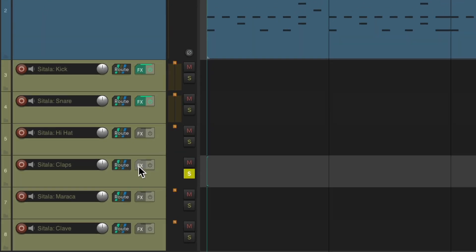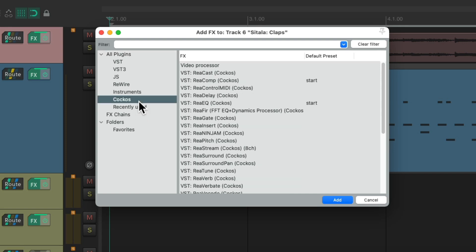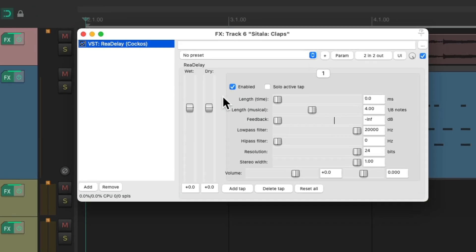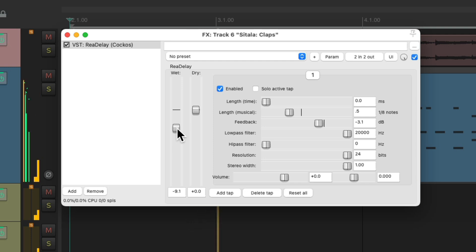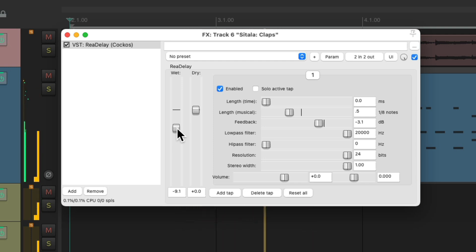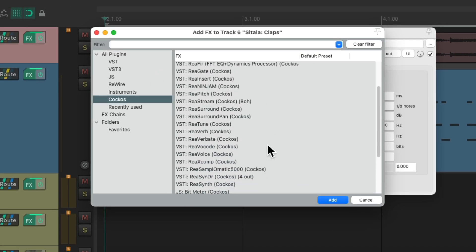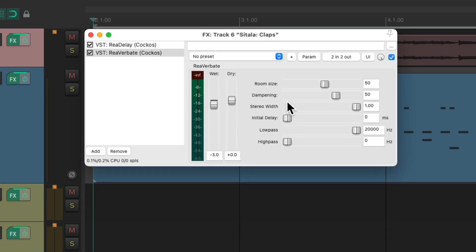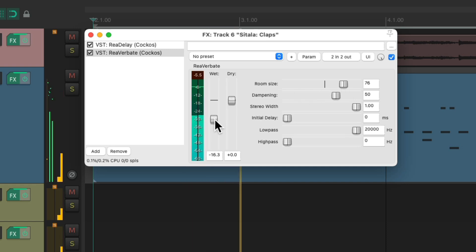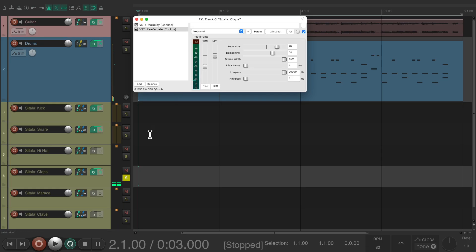And for the claps, let's add a delay using the ReaDelay plugin. Let's set it to a 16th note with feedback. Let's add some reverb after it — let's choose Reverbate. Let's make the room size a little bigger. Let's hear it in the track.